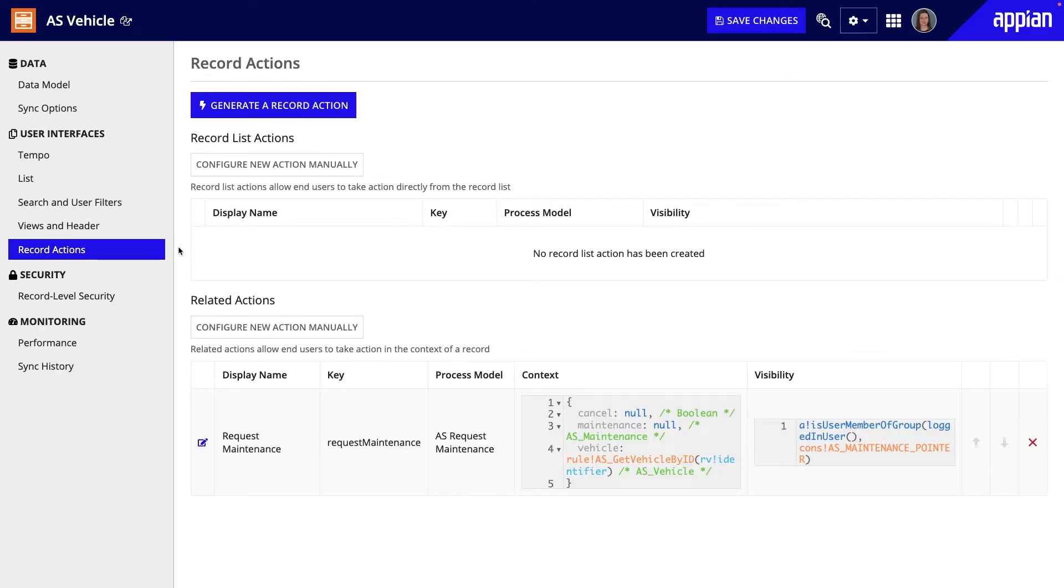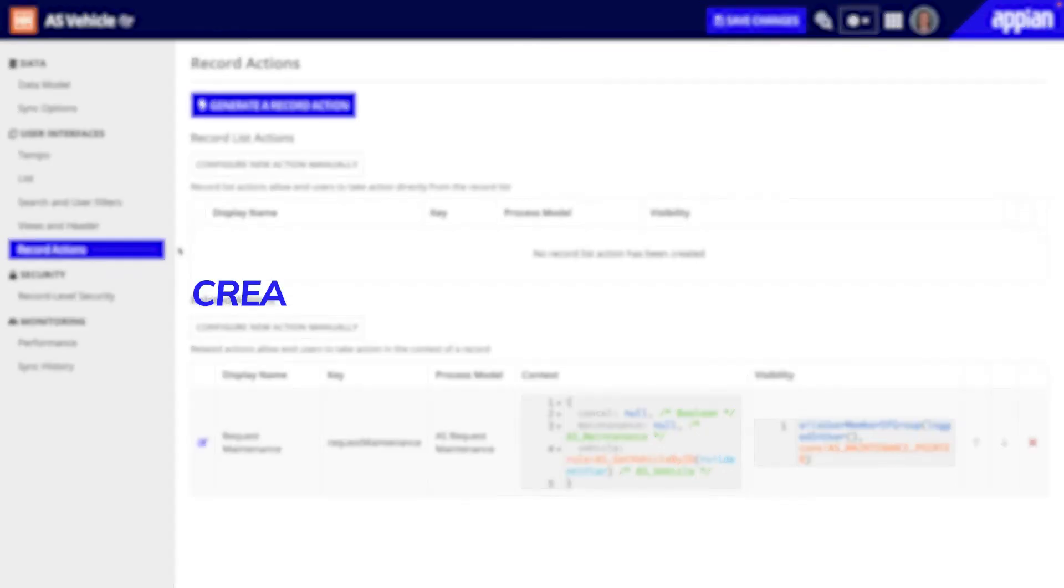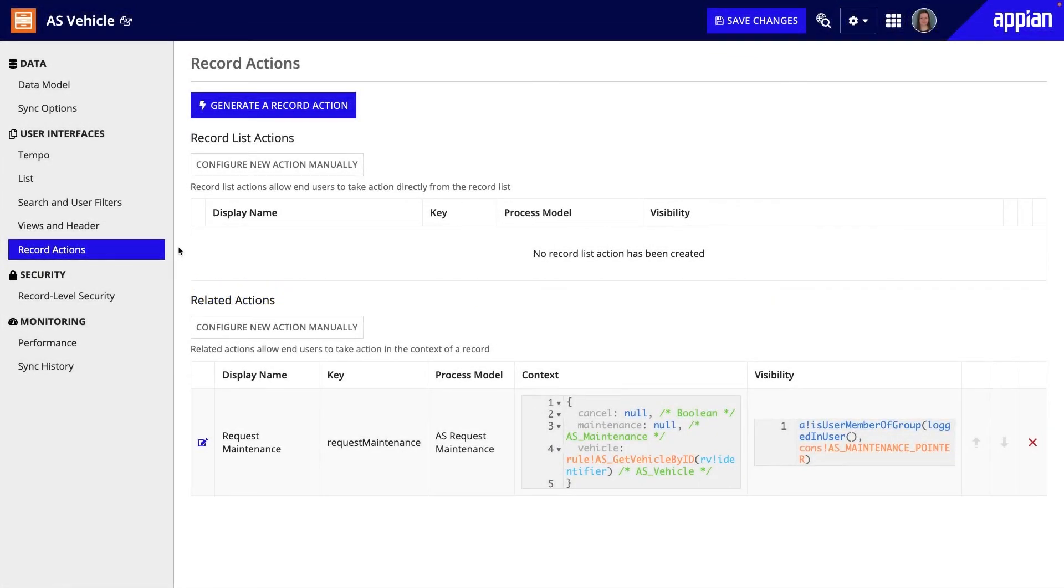In Appian, you can quickly generate record actions for three common use cases: adding a record, updating the record, and deleting the record. If you go this low-code path,